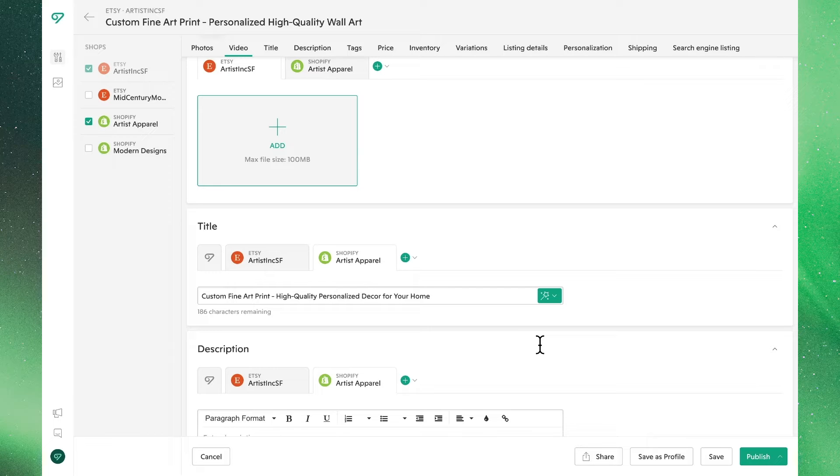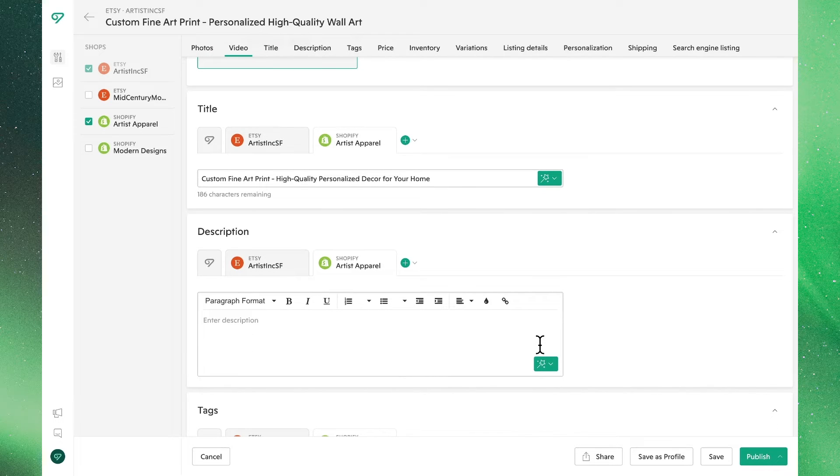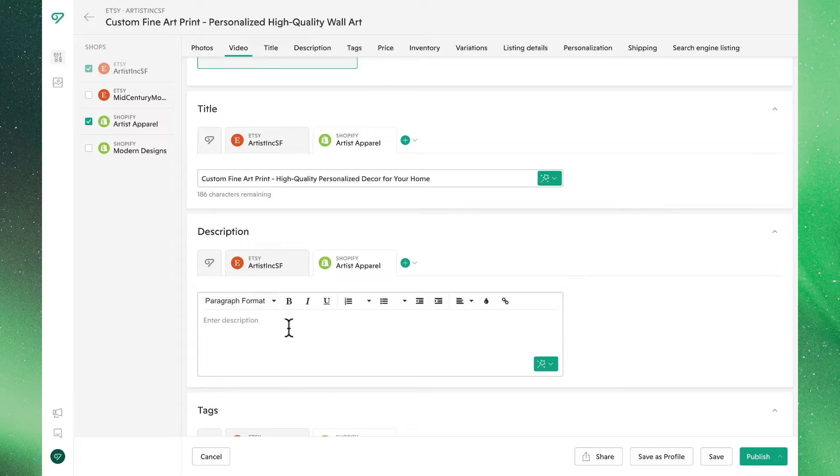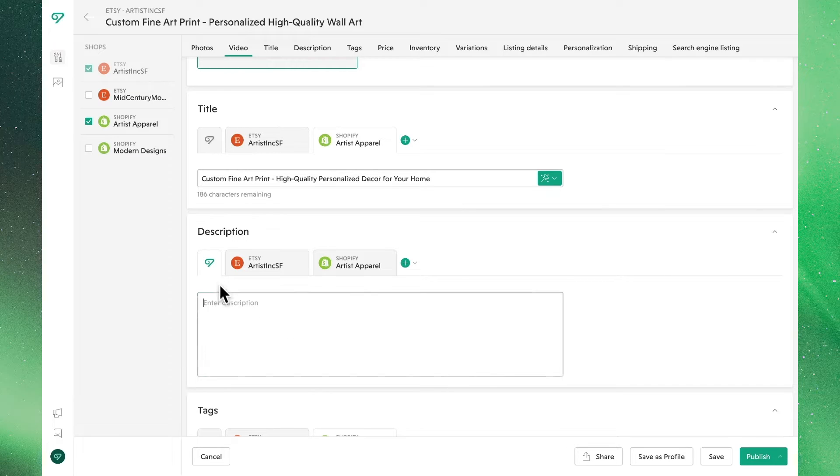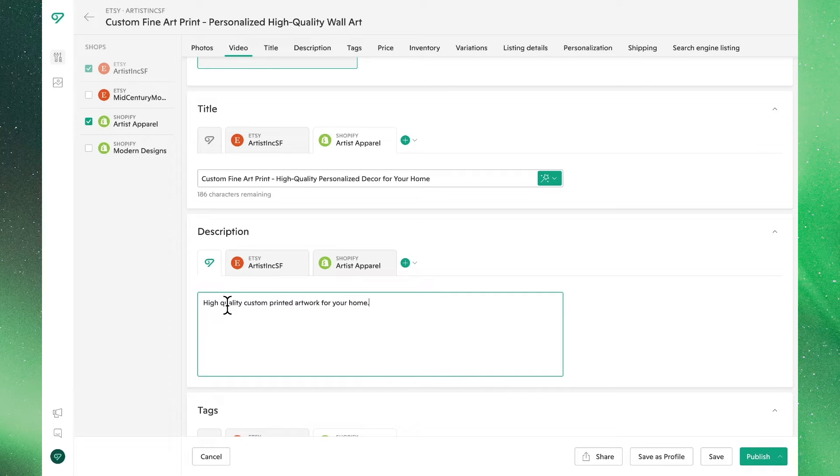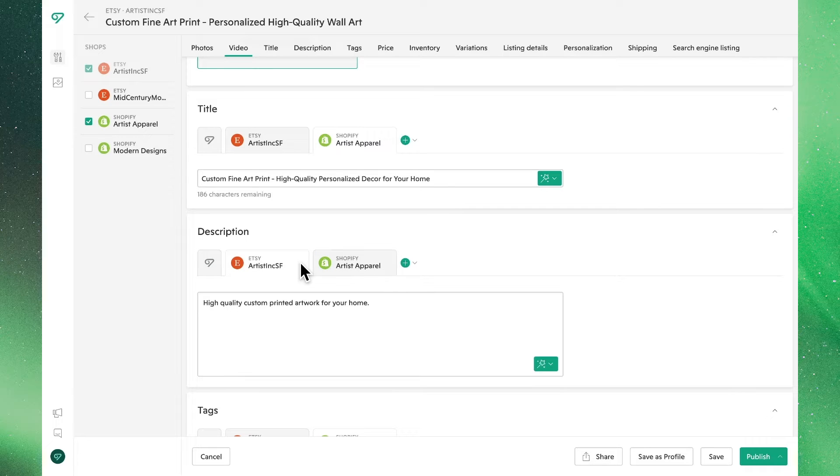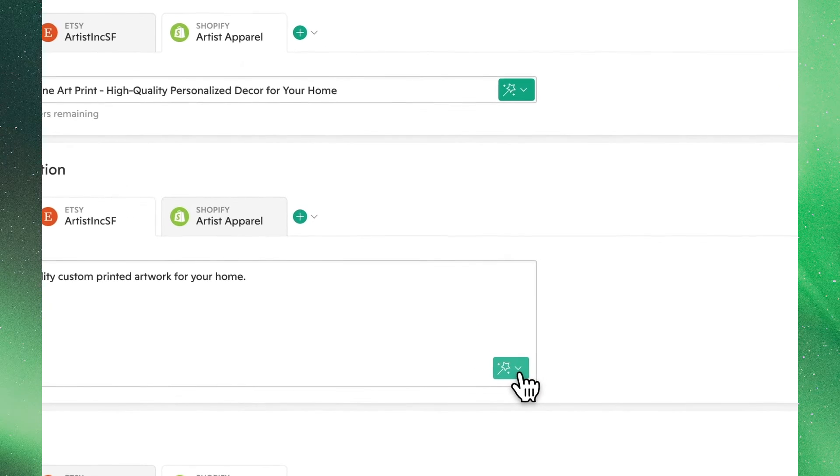With title set, let's move on to description. Clicking the Vela tab again, let's give our listings the same base description. Just as title, you can also use AI to improve this description. We'll go ahead and do so for the Etsy listing.